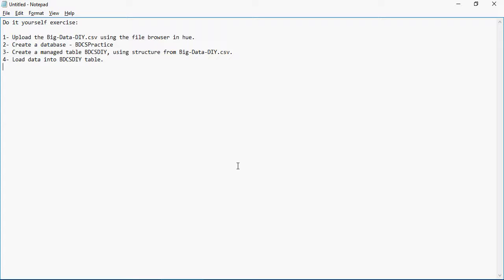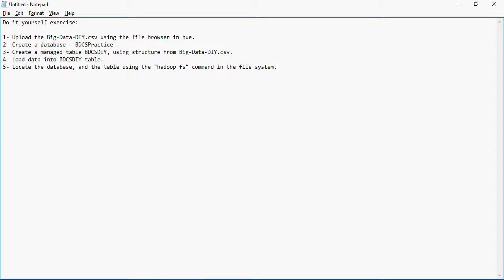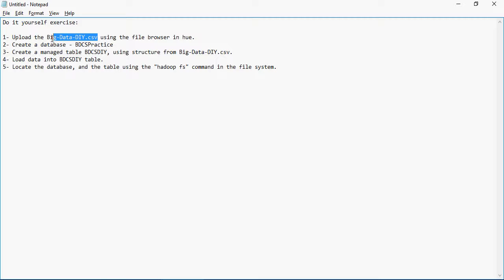Now to make sure that we understand the concept of the file structure, because Hadoop Distributed File System HDFS is all about files, we will locate the database and the table using Hadoop FS command in the file system. You want to go to /user/hive/warehouse to see both the database and then subsequently the table being created in the file system.